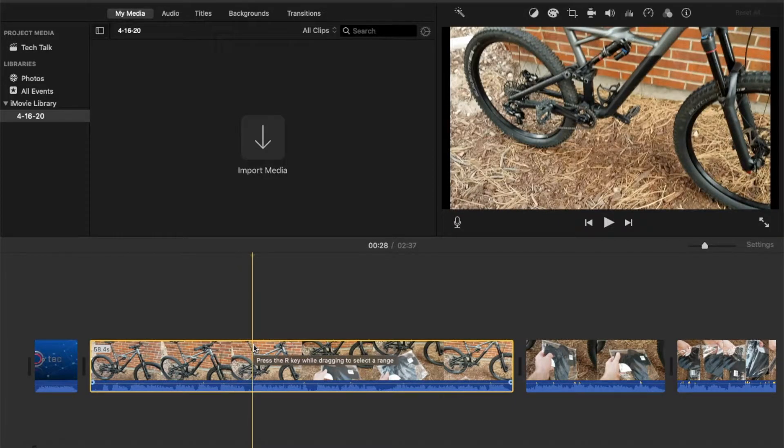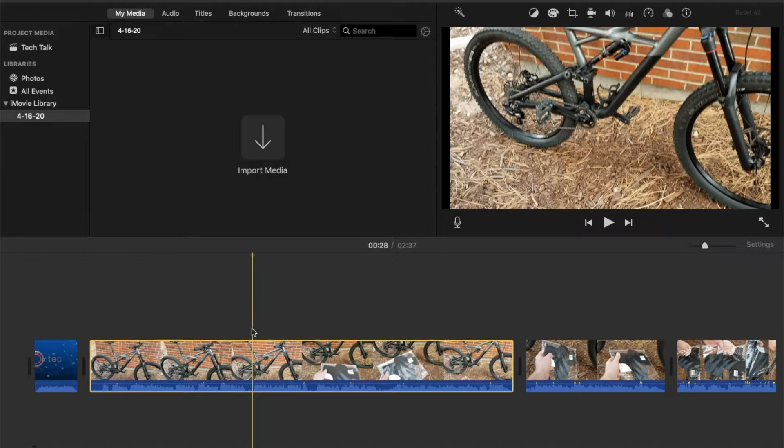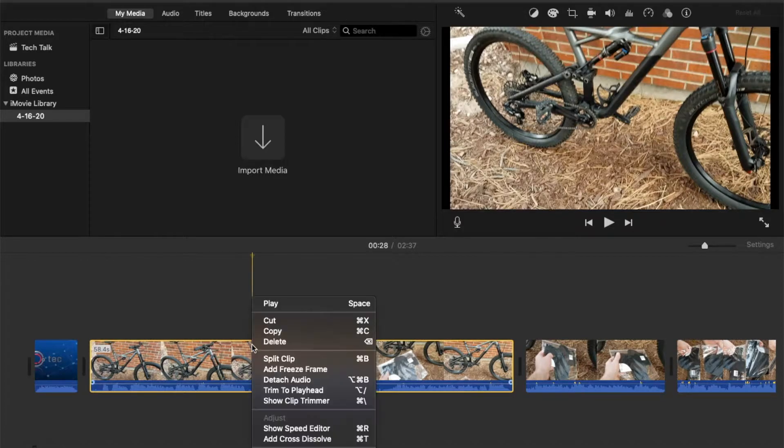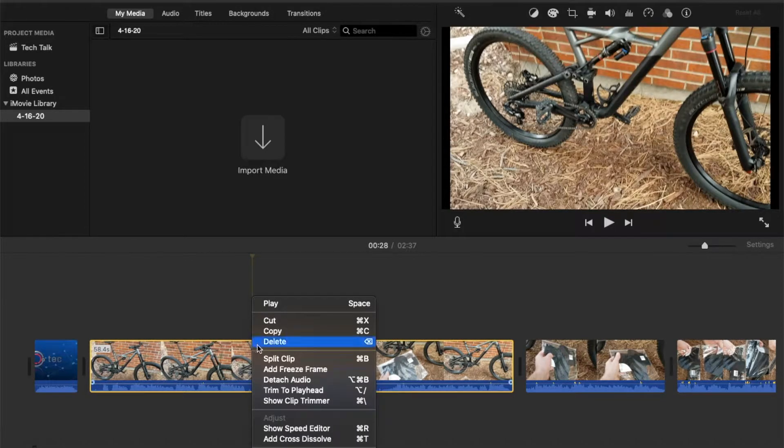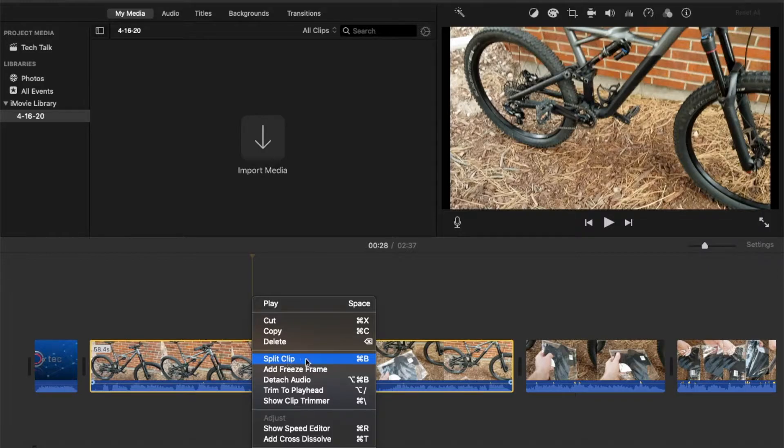And then what I'm going to do is actually, you have a couple options. I'm going to hit the right button on my Mac, which will bring up our little sub menus. And as you can see, one of the options is split clip. And so I can actually just click on this or here's the quick short key.